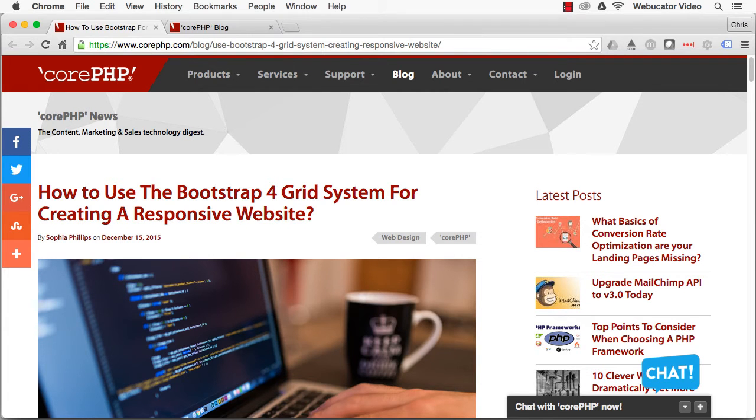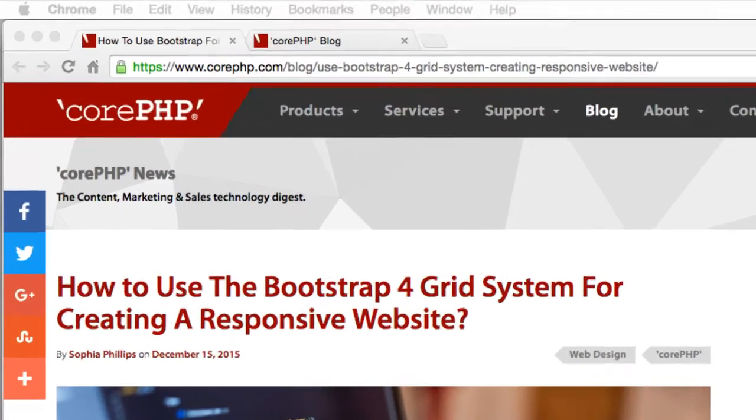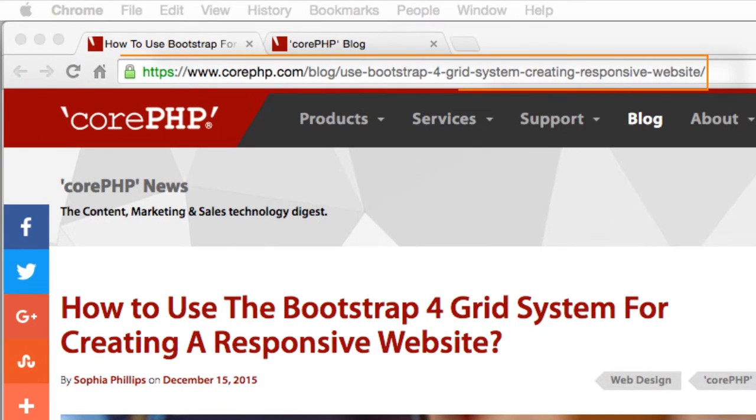This video was inspired by a blog post by Sophia Phillips, which is available at the URL shown here.